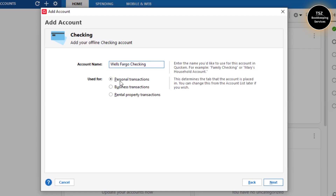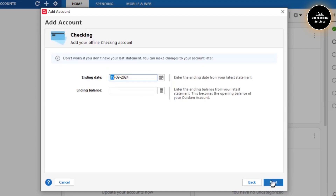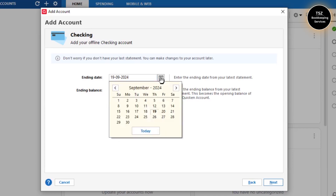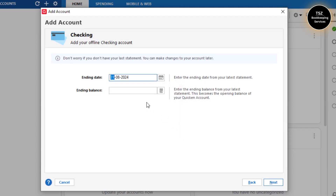It is my personal account so I'm going to use it for my personal transactions. Then I'm going to click on Next. It says the ending balance — you can set it up later on as well, but for this video I'm going to set it up. So on 31st August 2024, I had a balance of one thousand dollars.